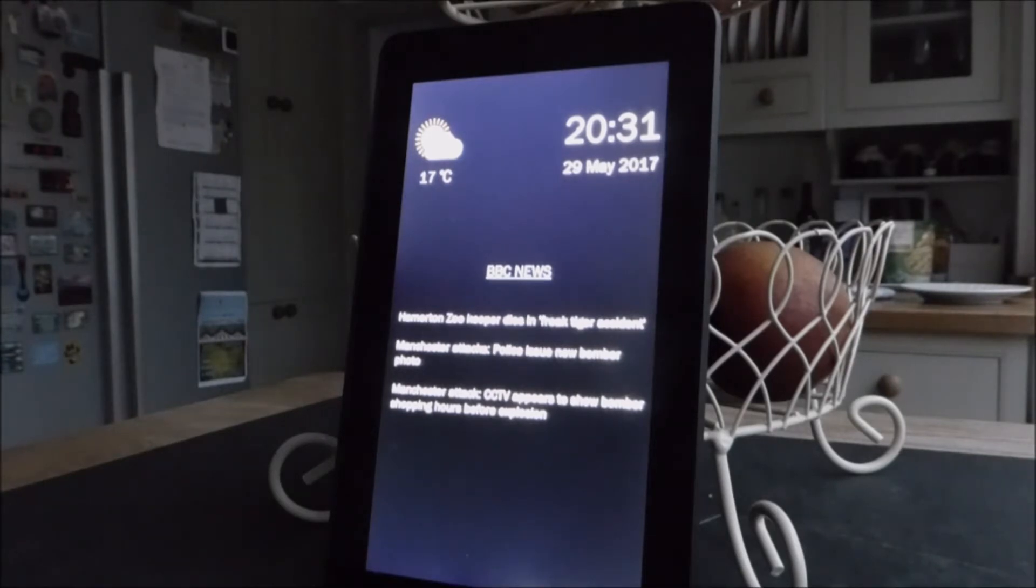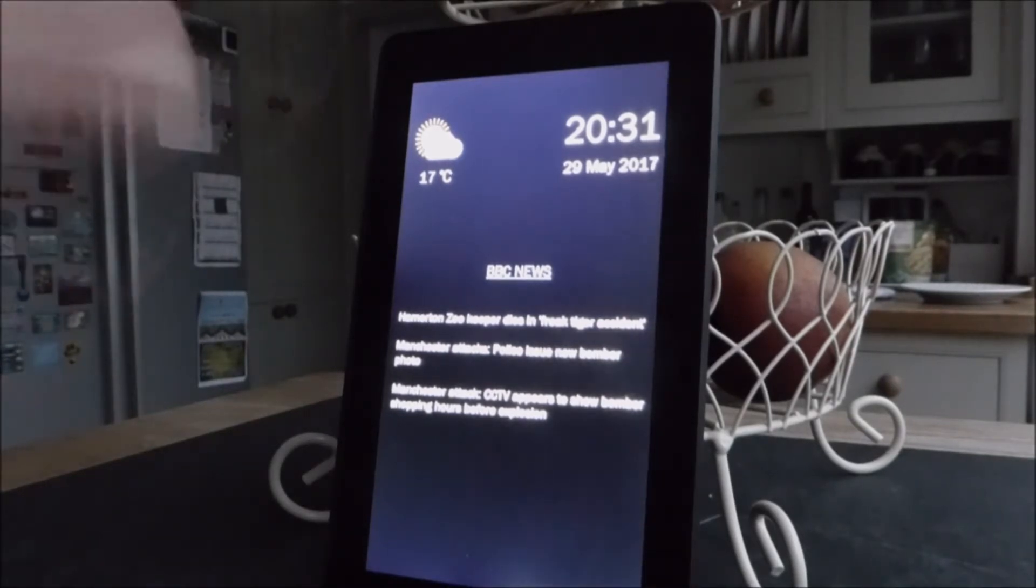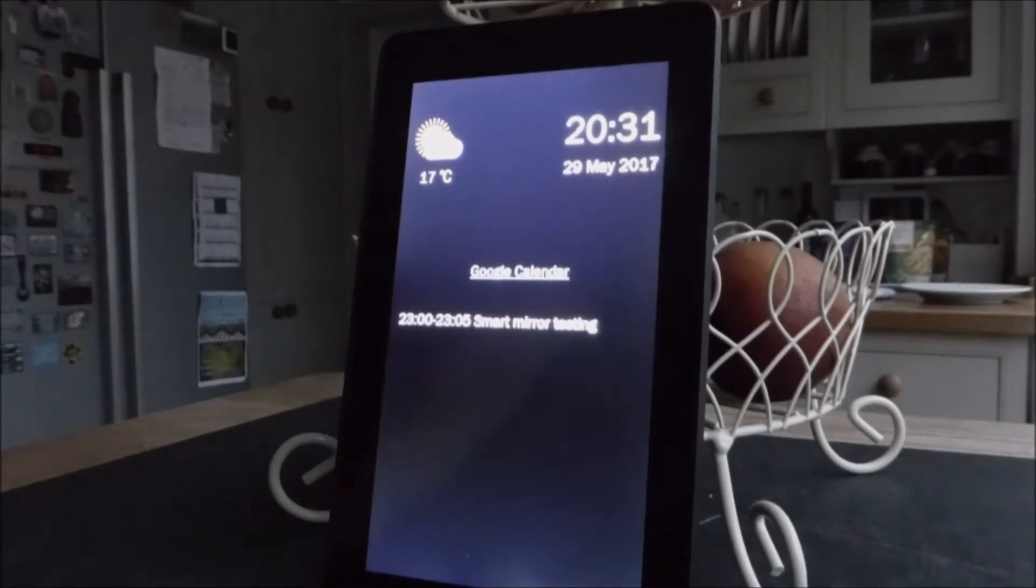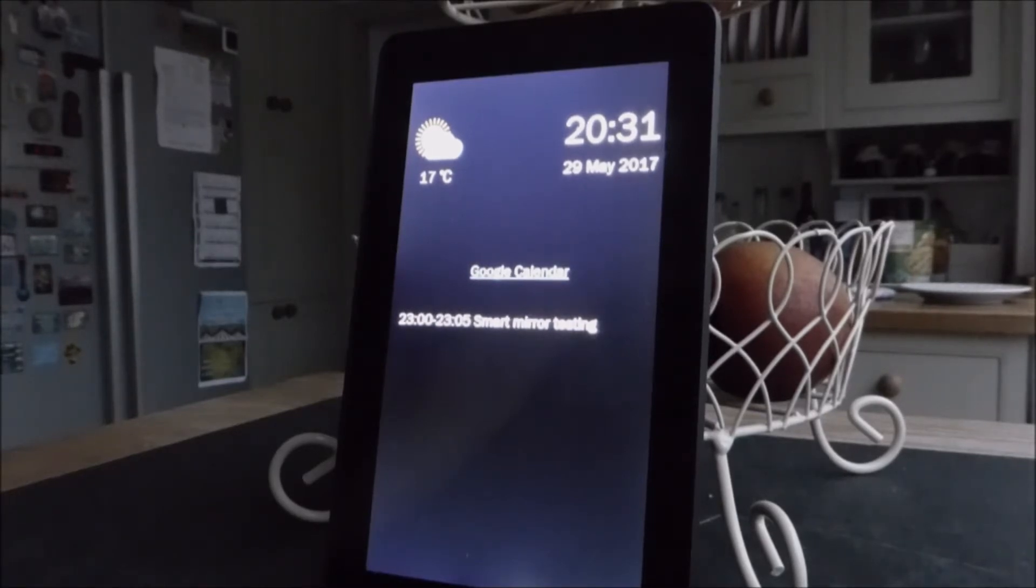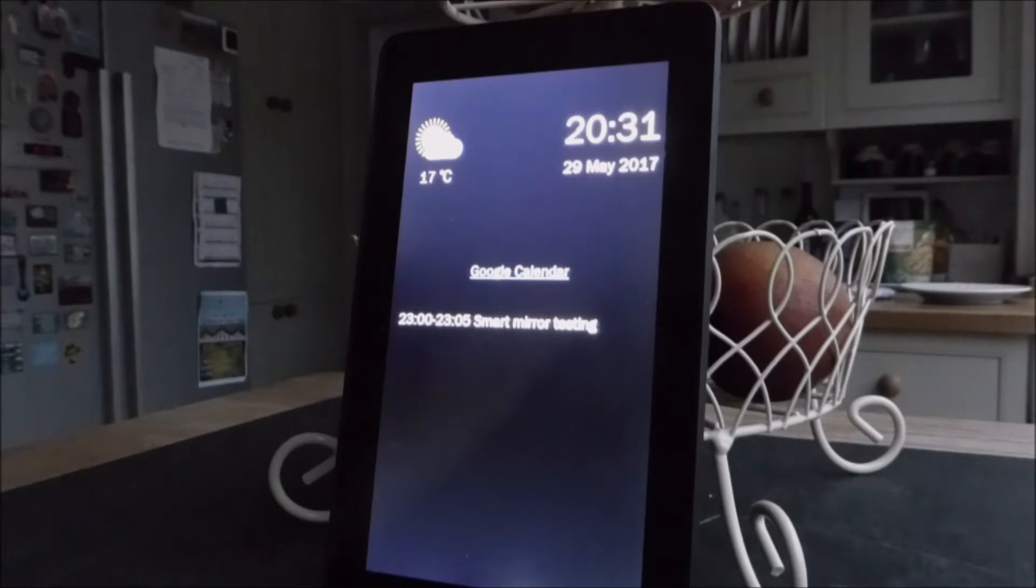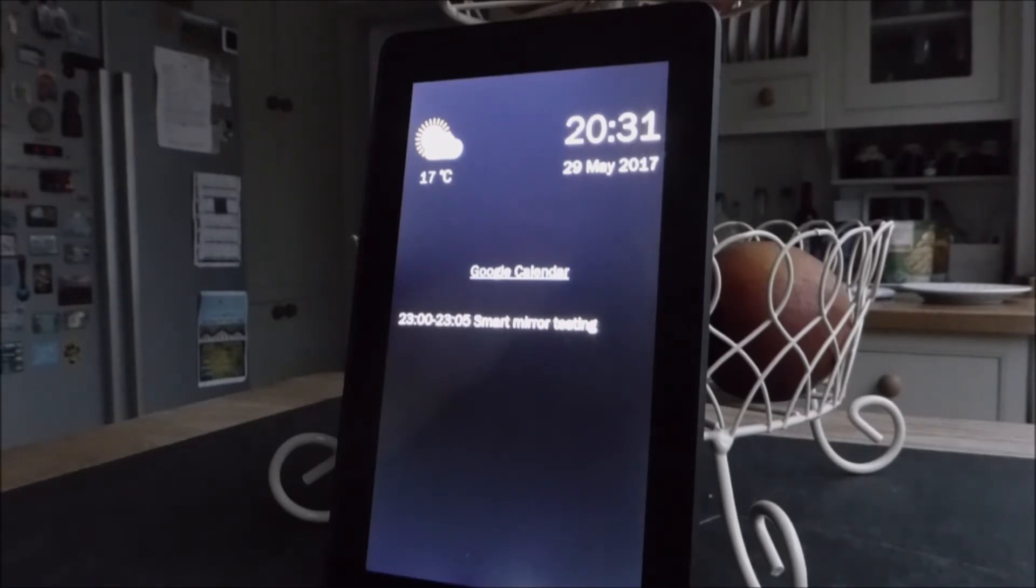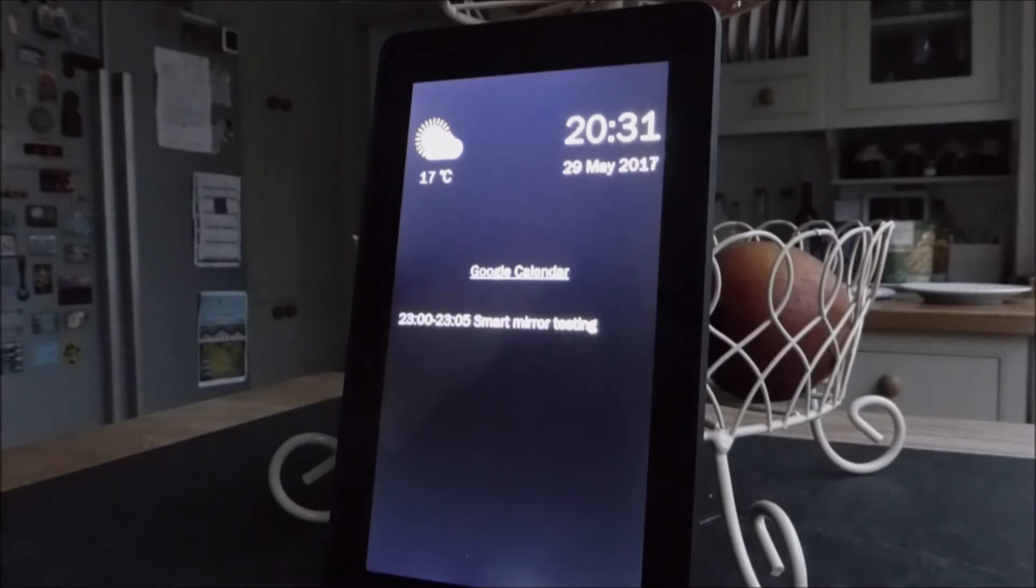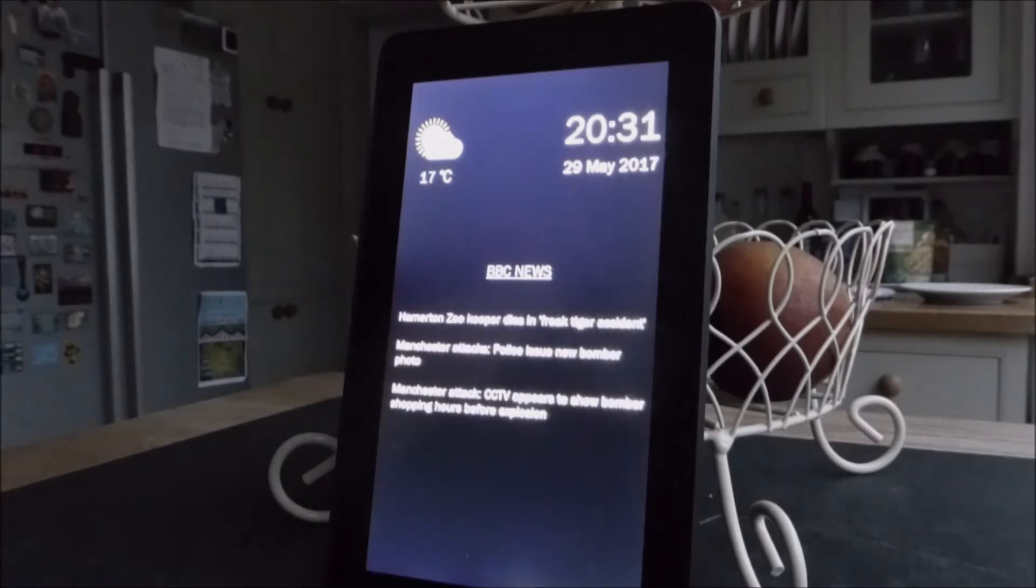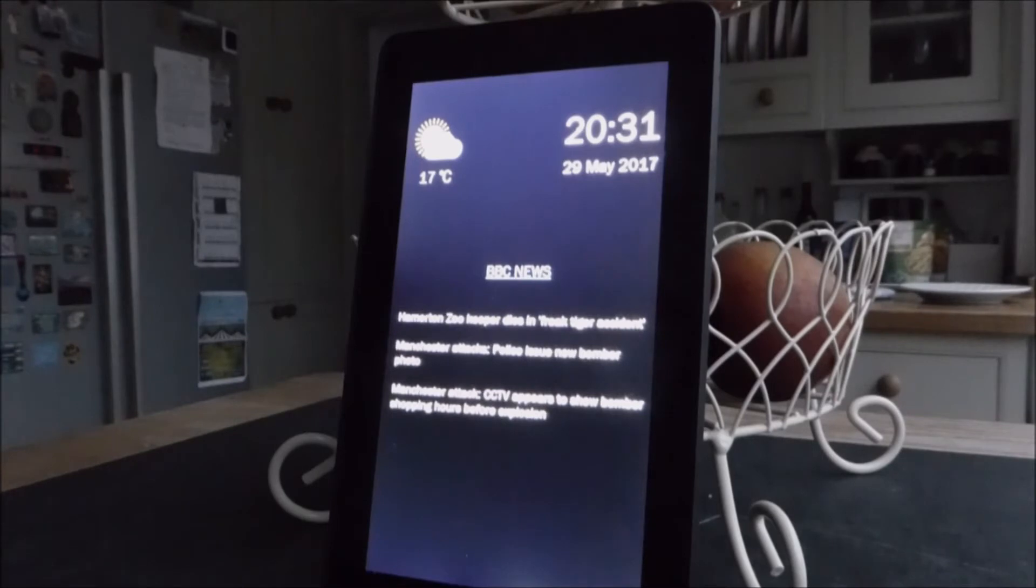And then that will roll through on that ten seconds, through the options that you've selected. So I've got my news, my calendar, and it's not the morning, so I won't get my train times. Should go back to the news. Yeah, back to the news. If it was the morning, obviously the trains.